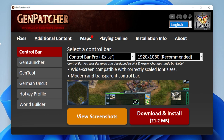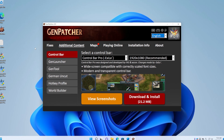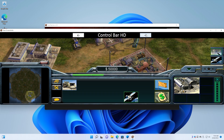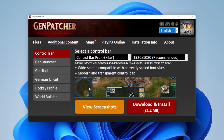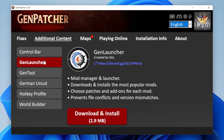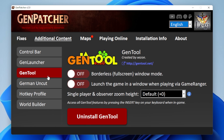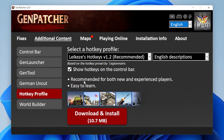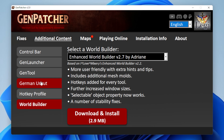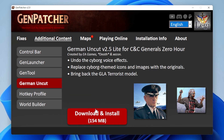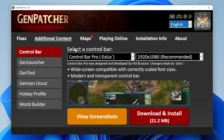Now let's go to the Additional Content tab, and this is where things get interesting because there's a lot of nice stuff in here. The first thing you'll see is that you can install a different control bar, which is optional. You can also install GenLauncher for installing, maintaining, and playing mods. There are also some cool settings related to Gentool, such as playing in borderless fullscreen or changing your single-player camera zoom height. You can also change your hotkey profile with the option of showing the hotkeys on the icons themselves. There's also a new and improved WorldBuilder, and the uncut/uncensored version for German players. All the content here has been made by a variety of community members — I definitely recommend you check it out.